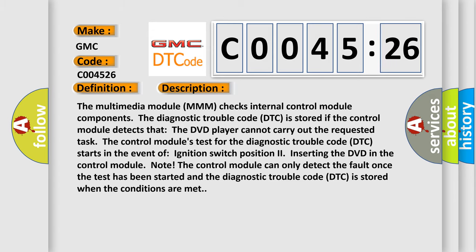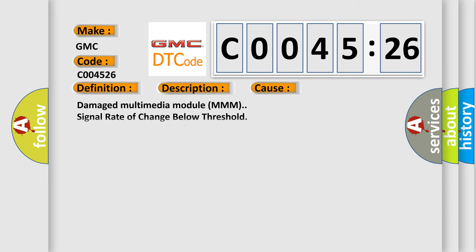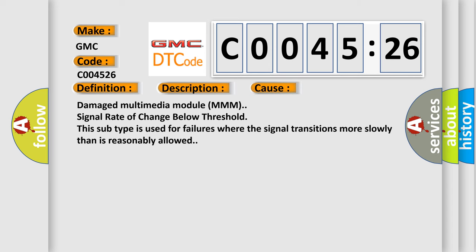This diagnostic error occurs most often in these cases: Damaged multimedia module MMM signal rate of change below threshold. This subtype is used for failures where the signal transitions more slowly than is reasonably allowed.